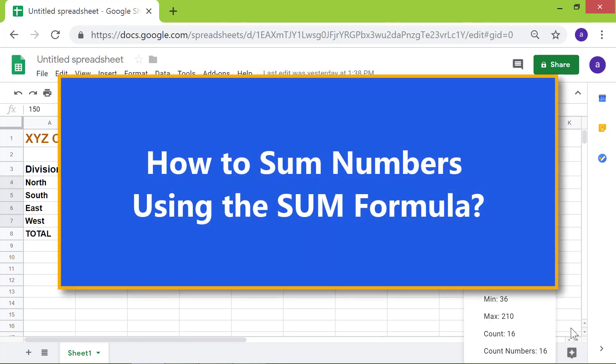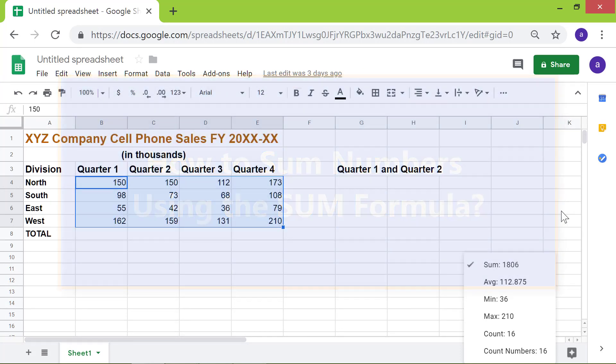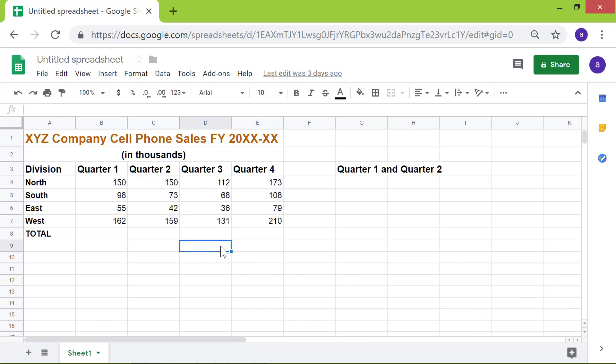How to sum numbers using the sum formula. First, I will deselect this range by clicking on any cell. Say I wanted to find out the total sales for the first quarter from all the divisions.